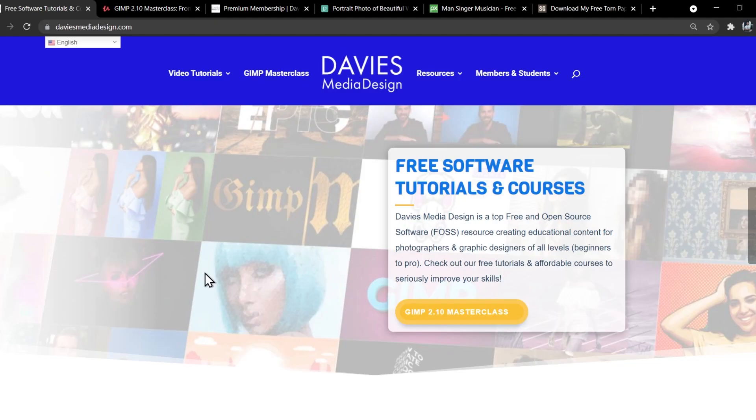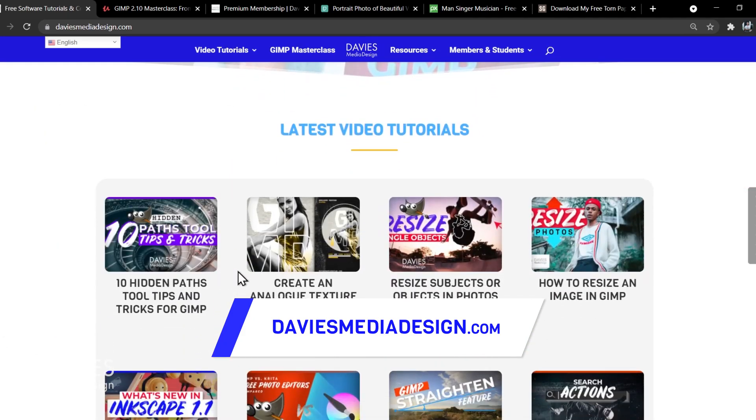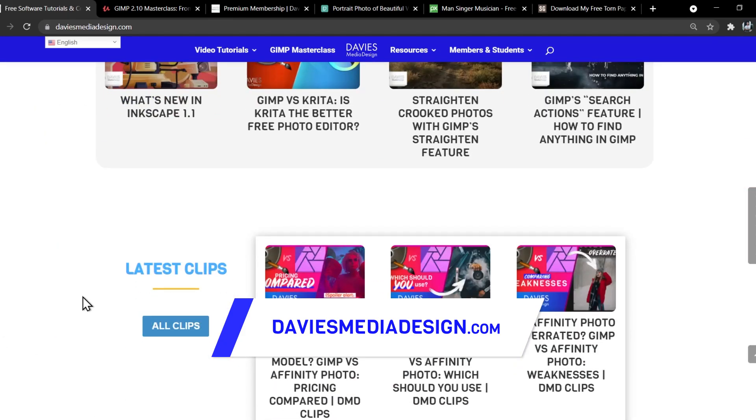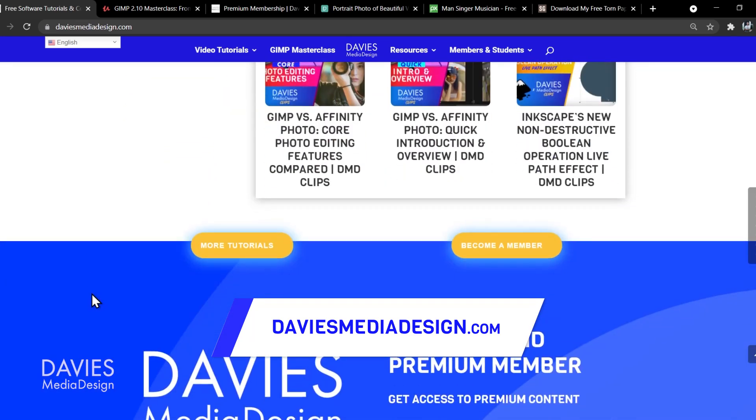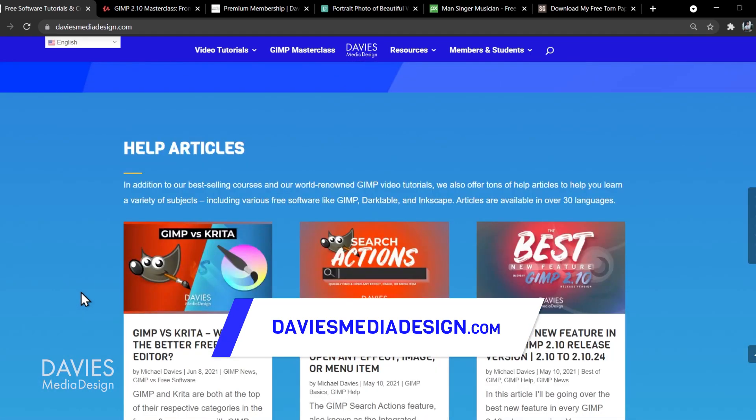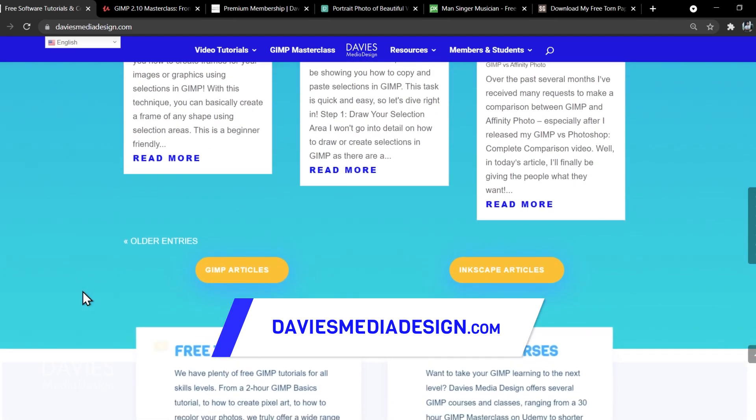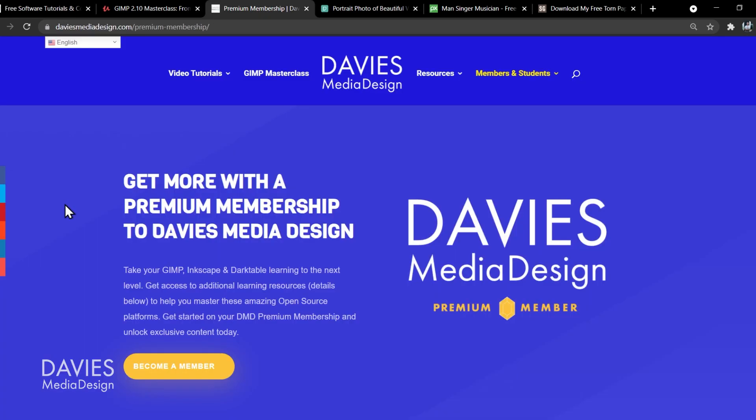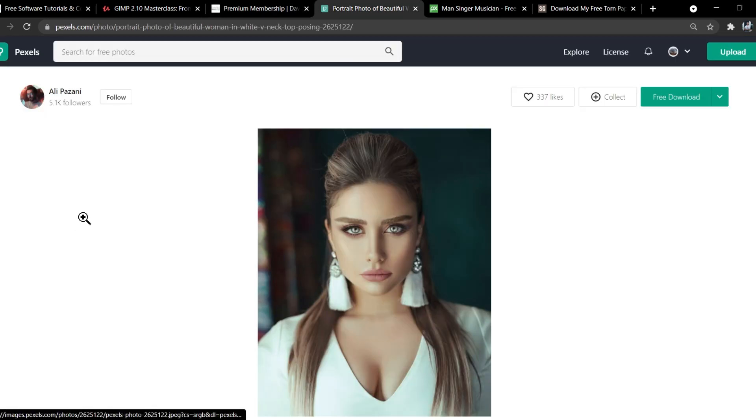Before I get into that, don't forget to check out my website at DaviesMediaDesign.com. As always, I have tons of video tutorials on here, my latest DMD clips, which is a new feature, and tons of free software help articles. You can enroll in my GIMP 2.10 Masterclass from Beginner to Pro Photo Editing on Udemy, and you can get more by becoming a DMD Premium member. I'll include a link to this as well as all the relevant links from this tutorial in the description of the video.